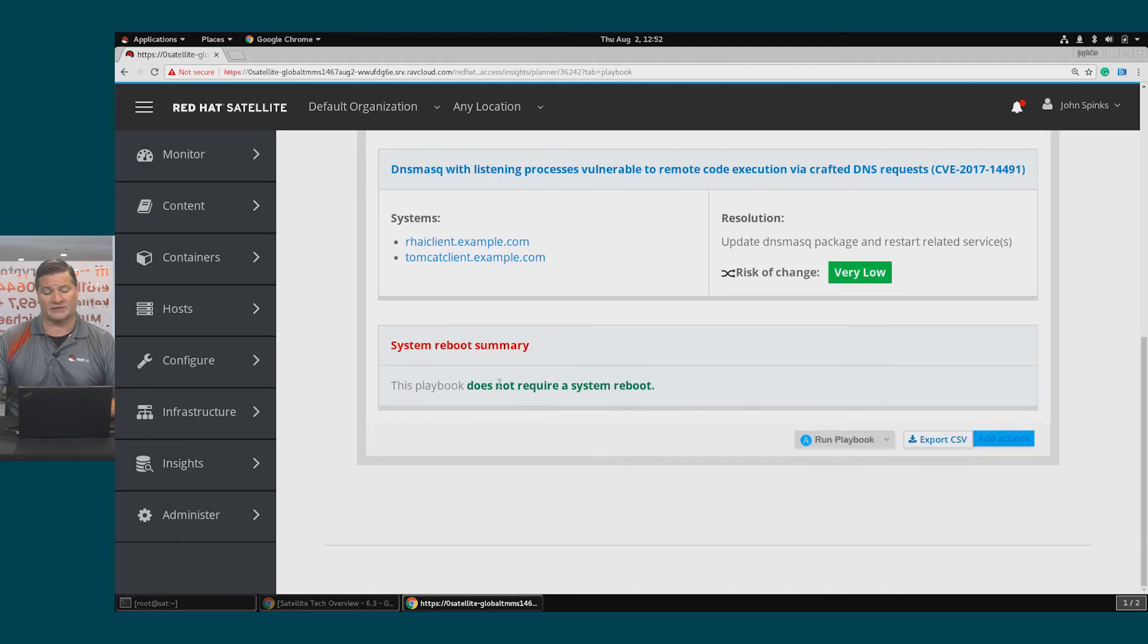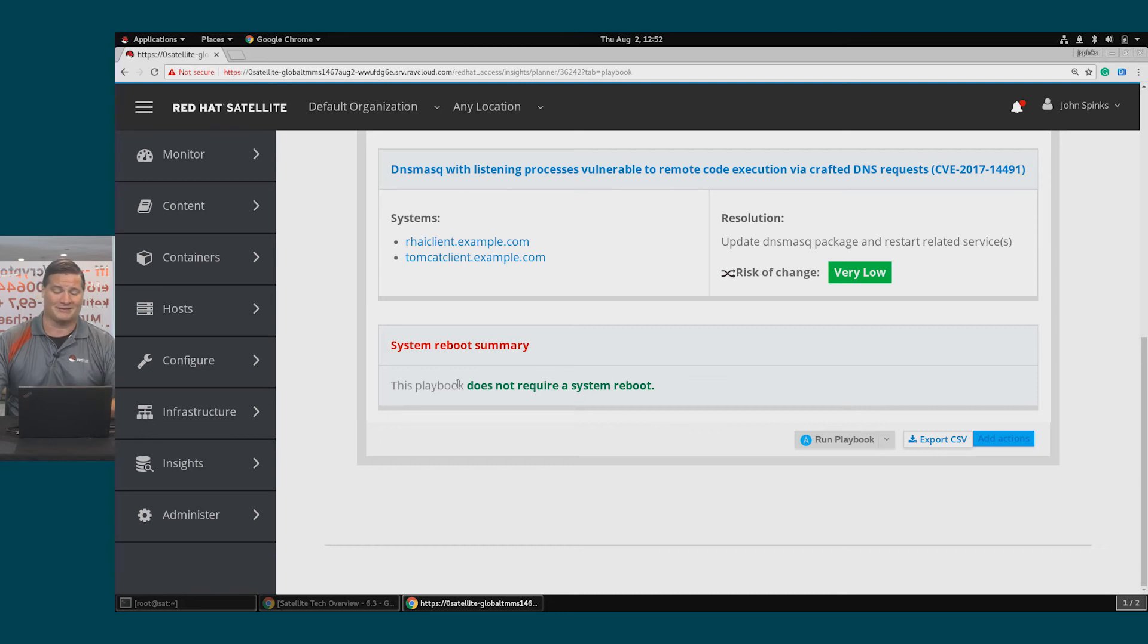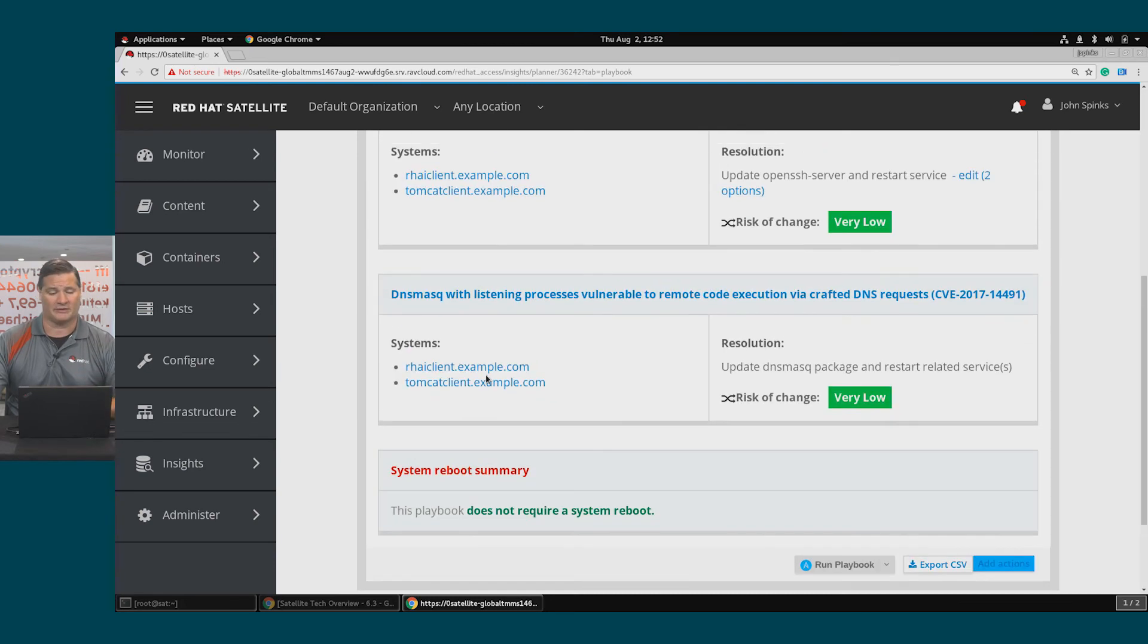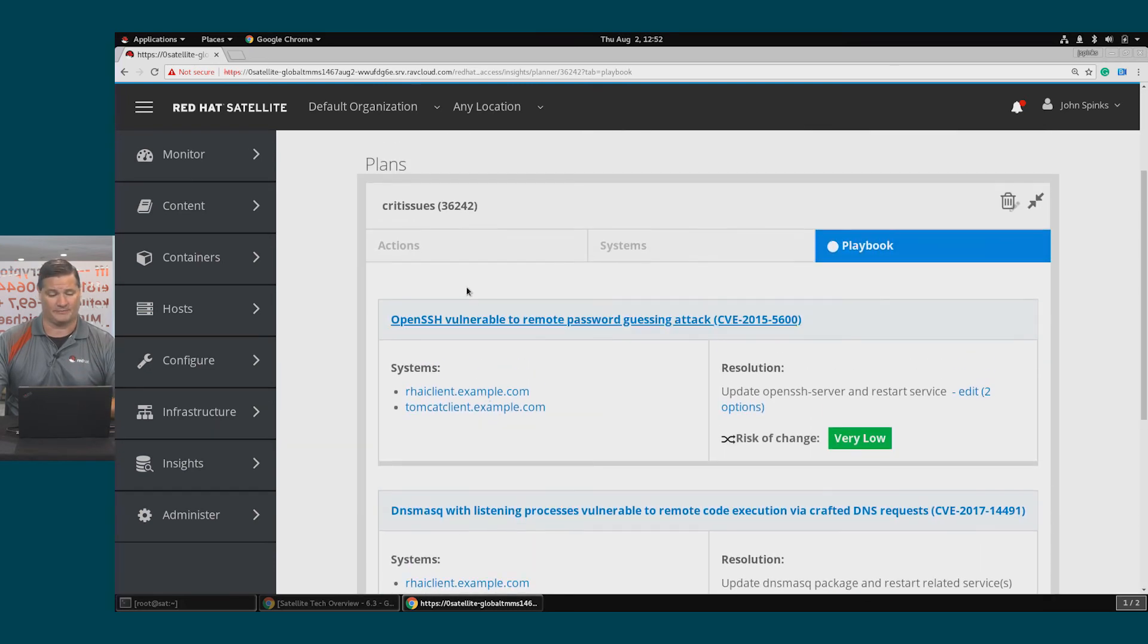Notice at the bottom, there is a system reboot summary, which tells me that this playbook does not require a system reboot.